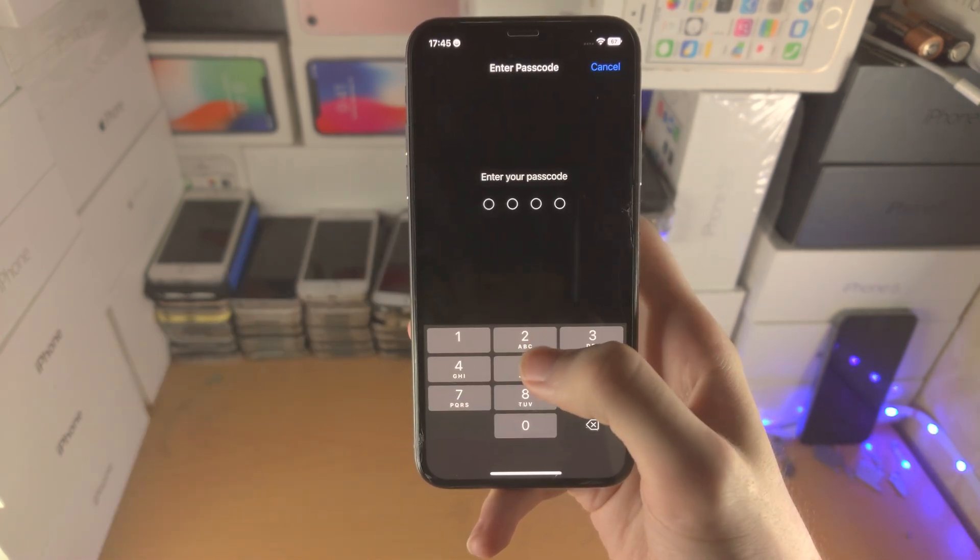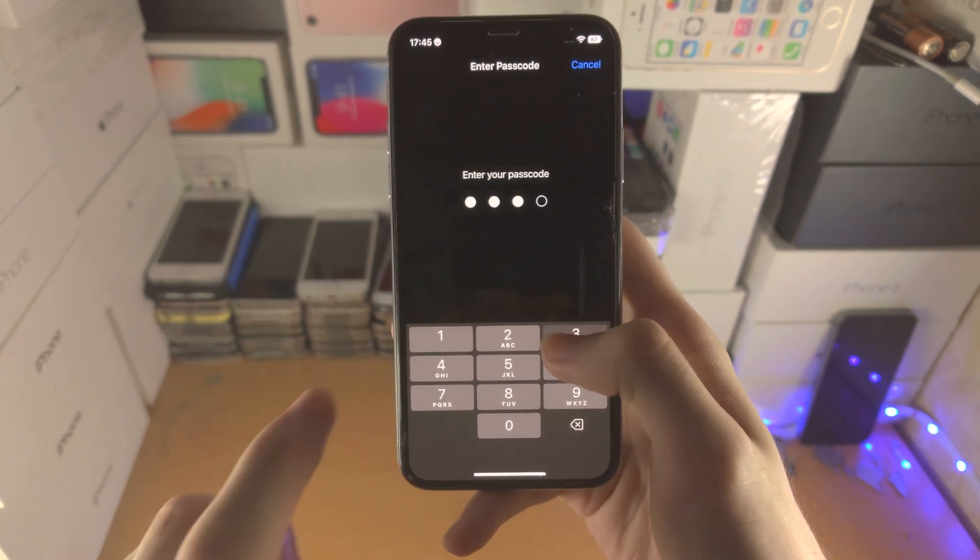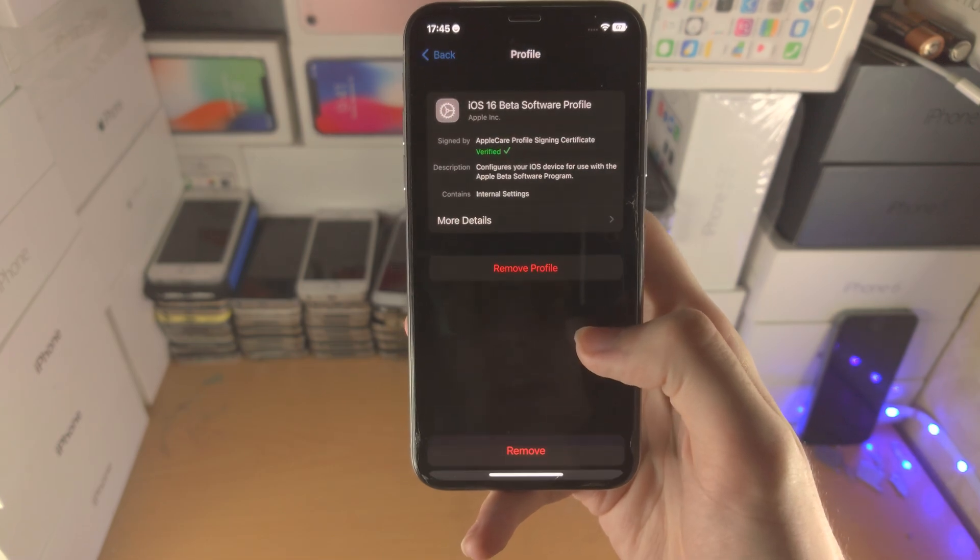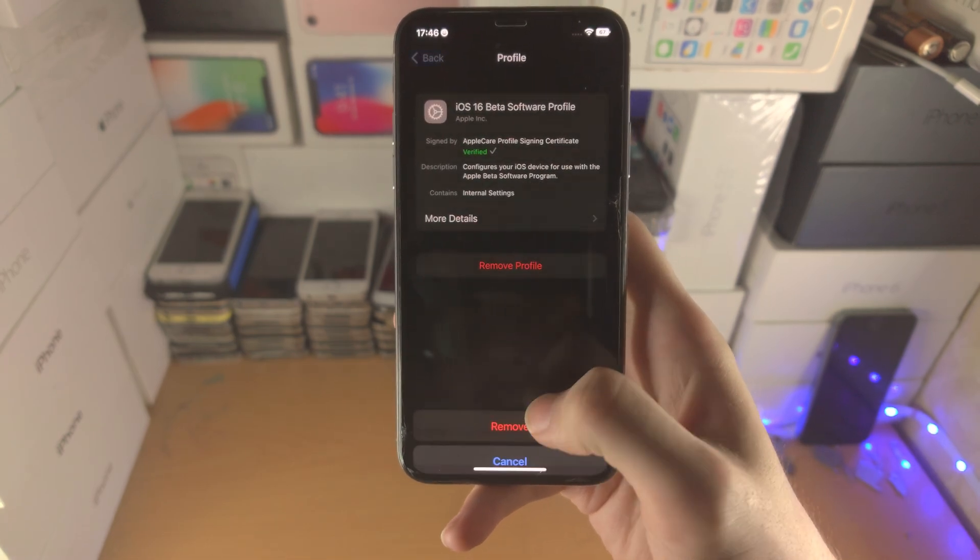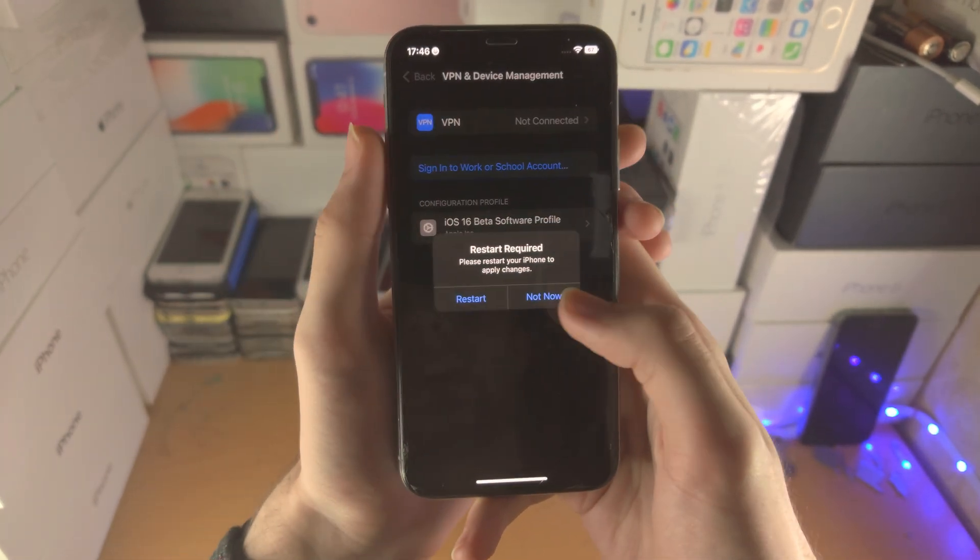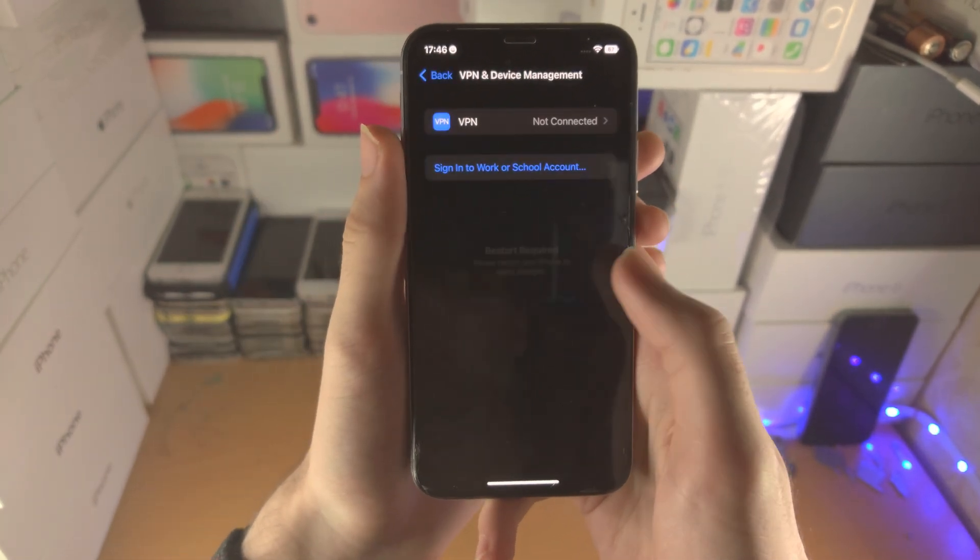Tap on Remove, enter in your passcode, remove, and tap on Not Now.